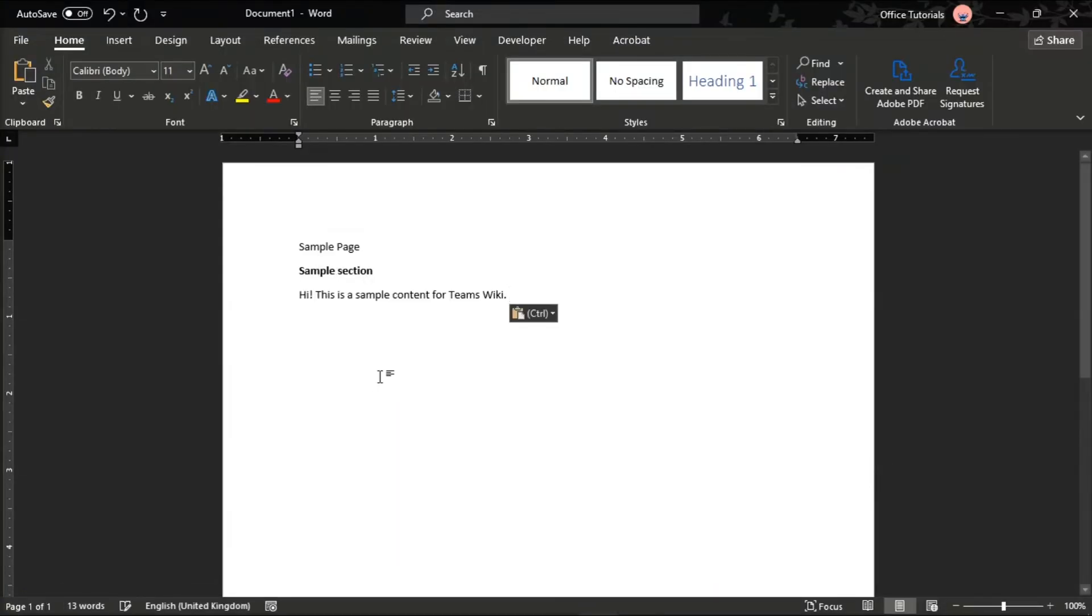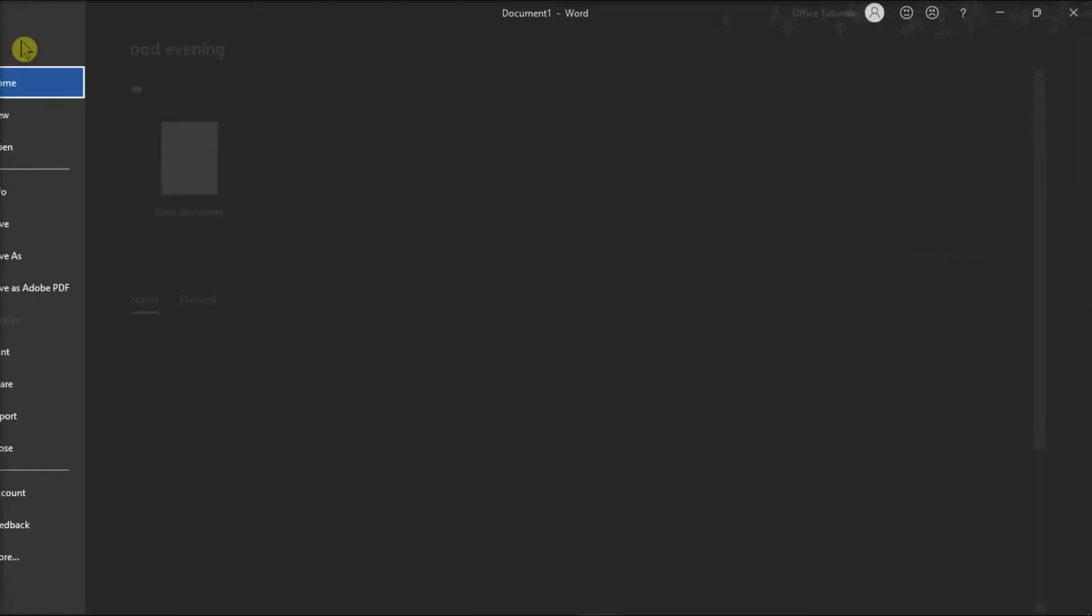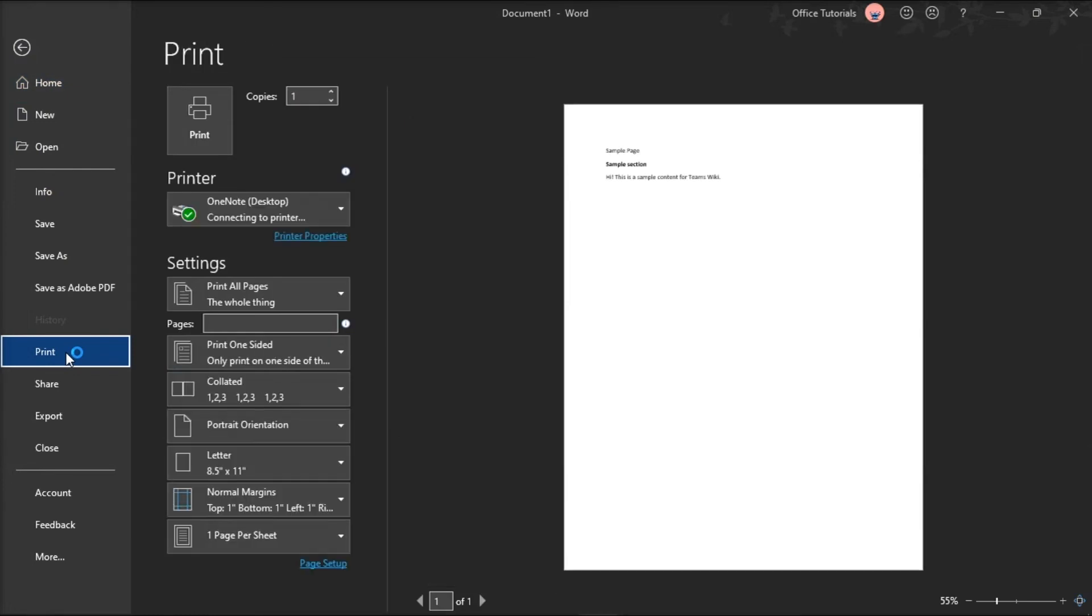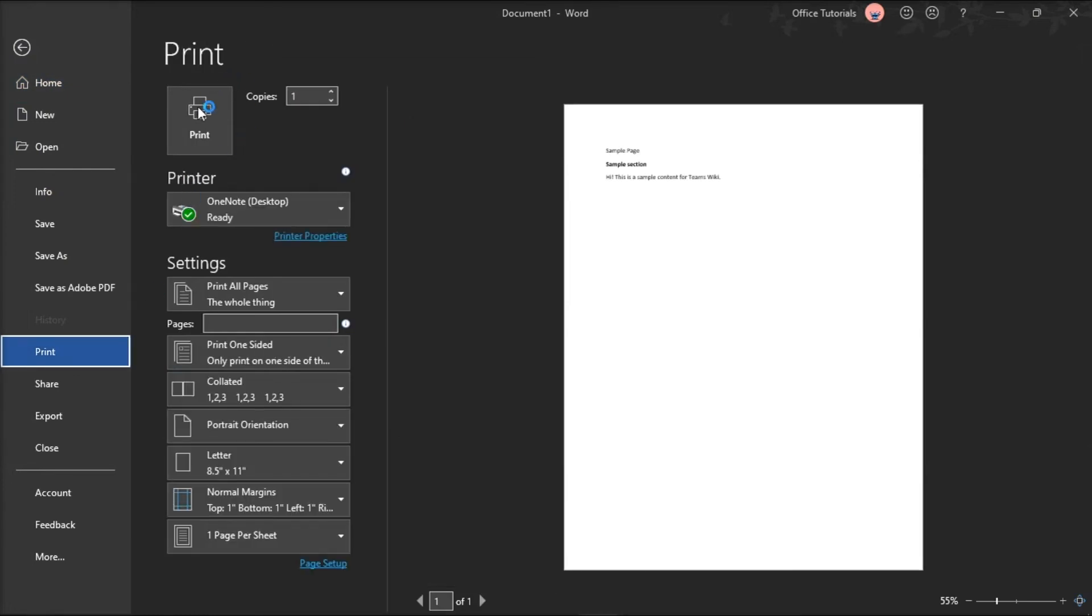Then from here, you can just print this page by clicking on the file tab, select print, and then print the page.